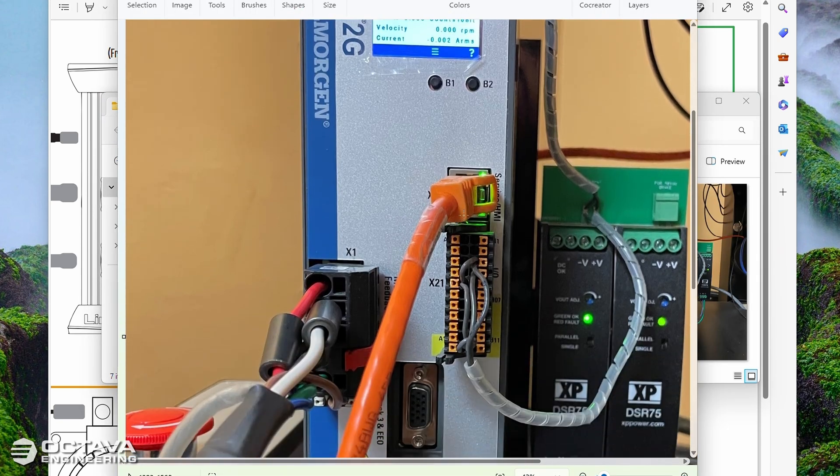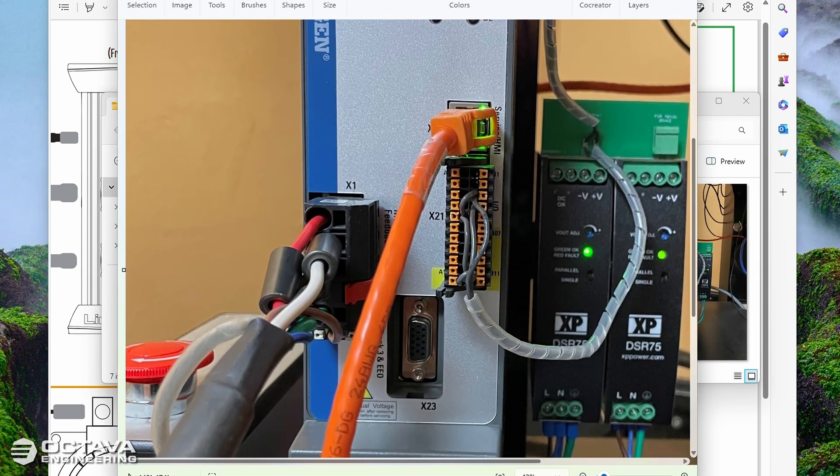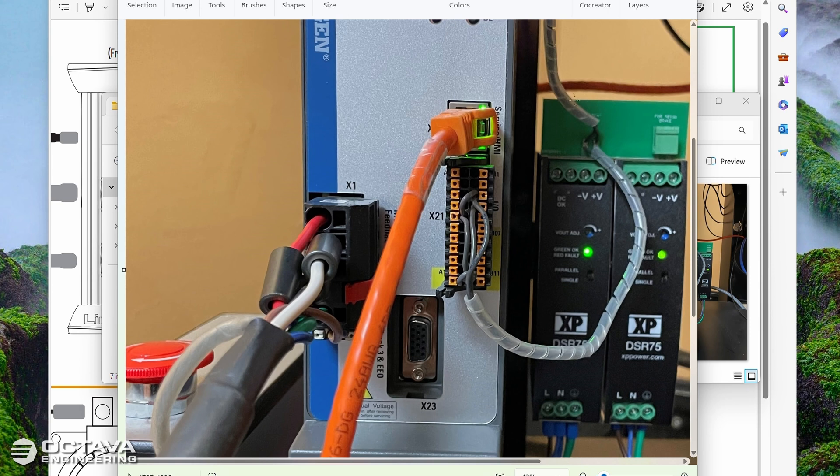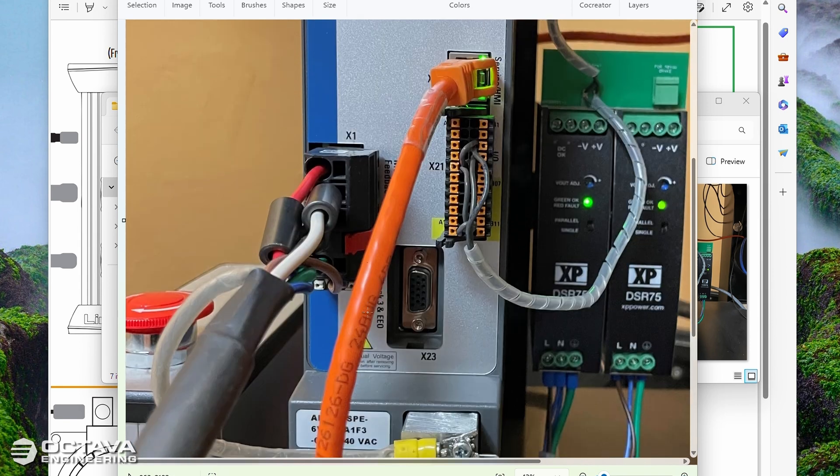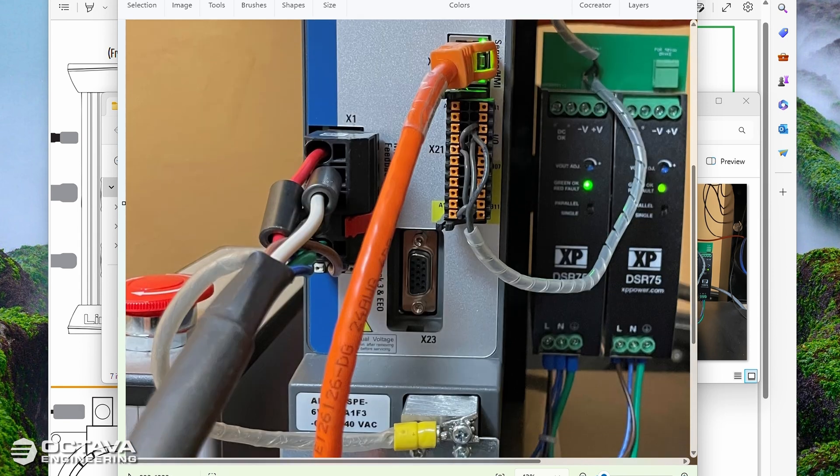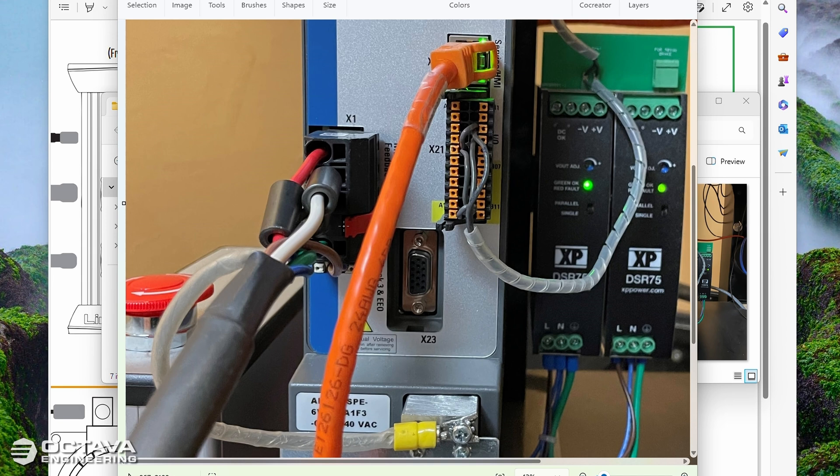Here you see on the RunWell drive the other end of that ethernet cable plugged into the X20 port at the front of the drive. And then this X1 port is where the motor power cable would connect to when you're doing any sort of run test, evaluation run test, or final test.